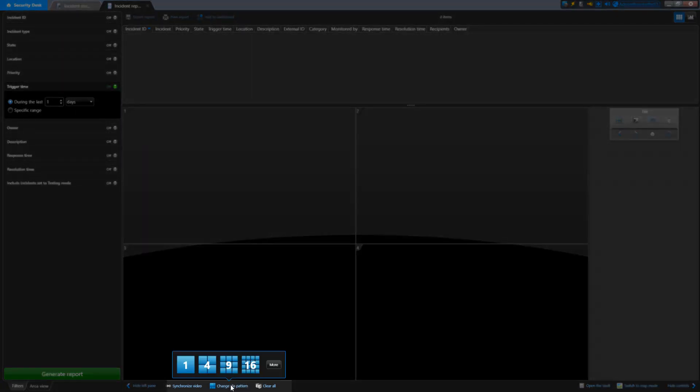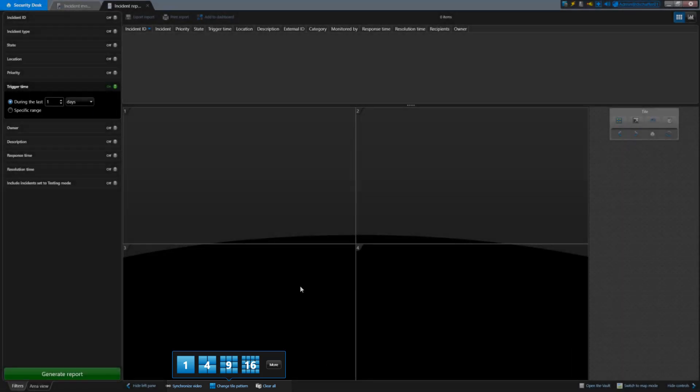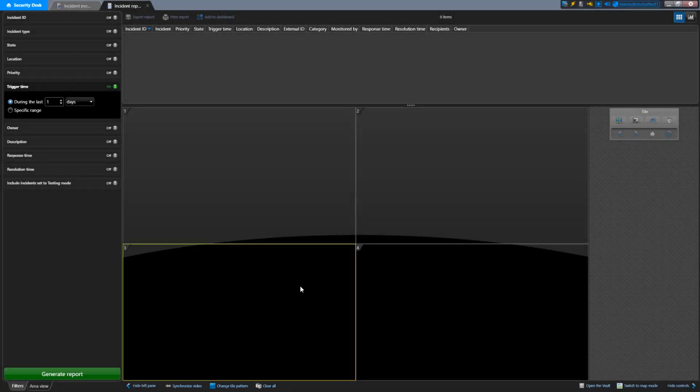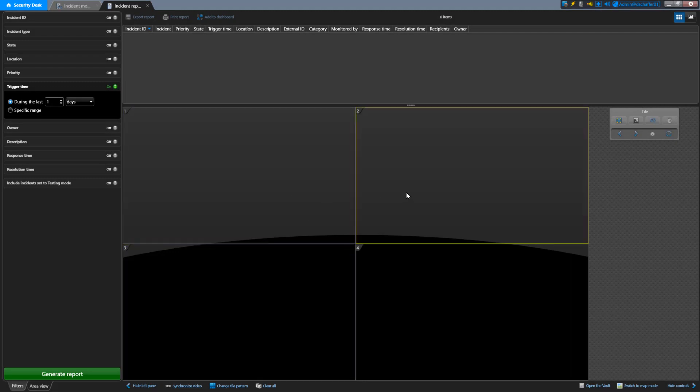Using tiles means you can select multiple incidents to investigate and switch between them very quickly. The Details pane will update with the details of the incident in the tile that has been selected.